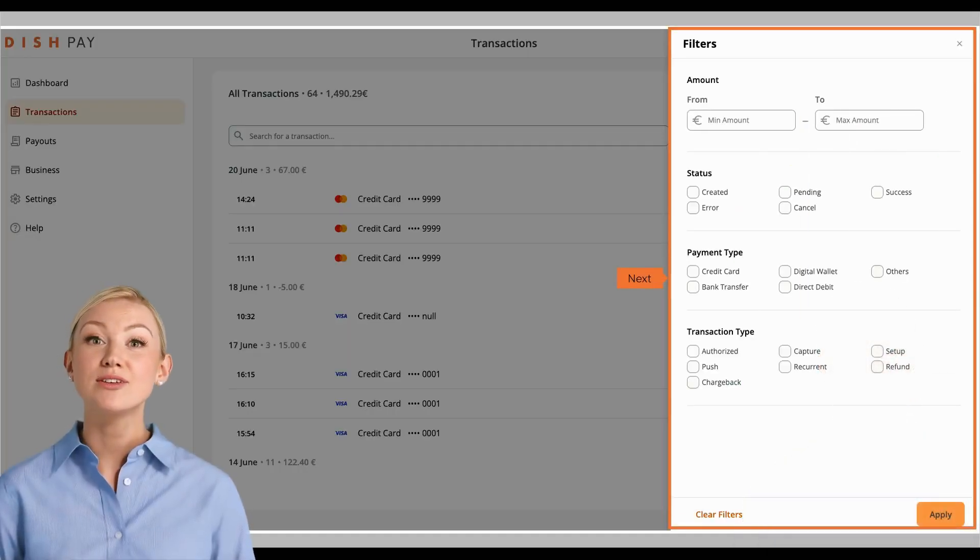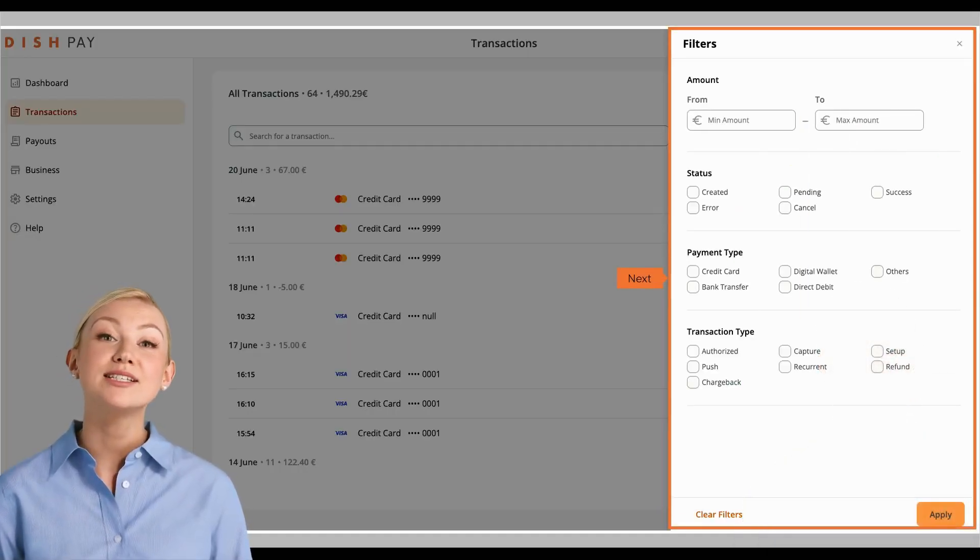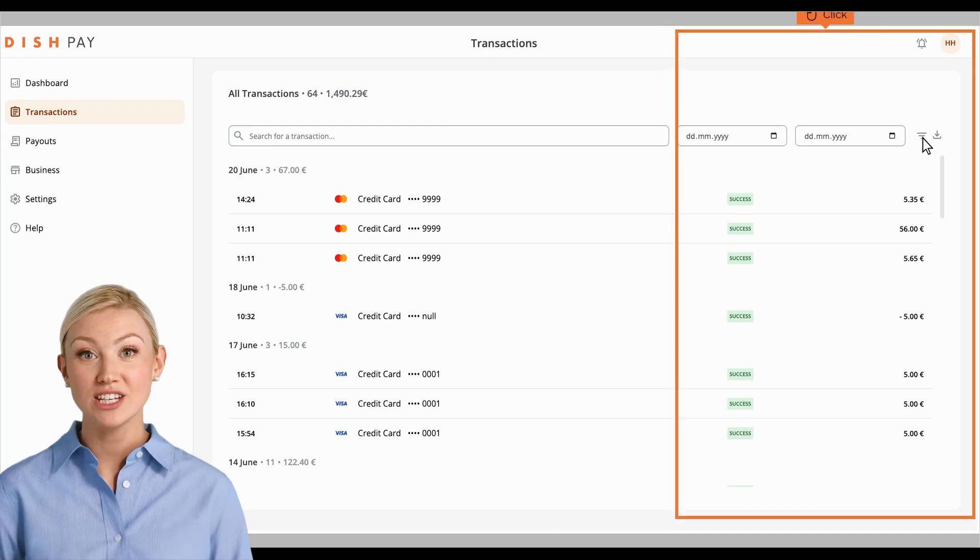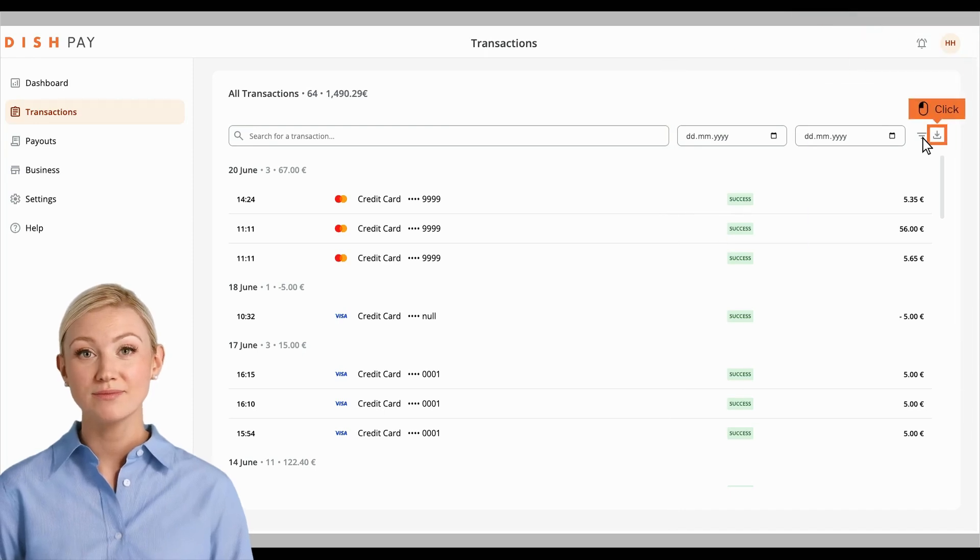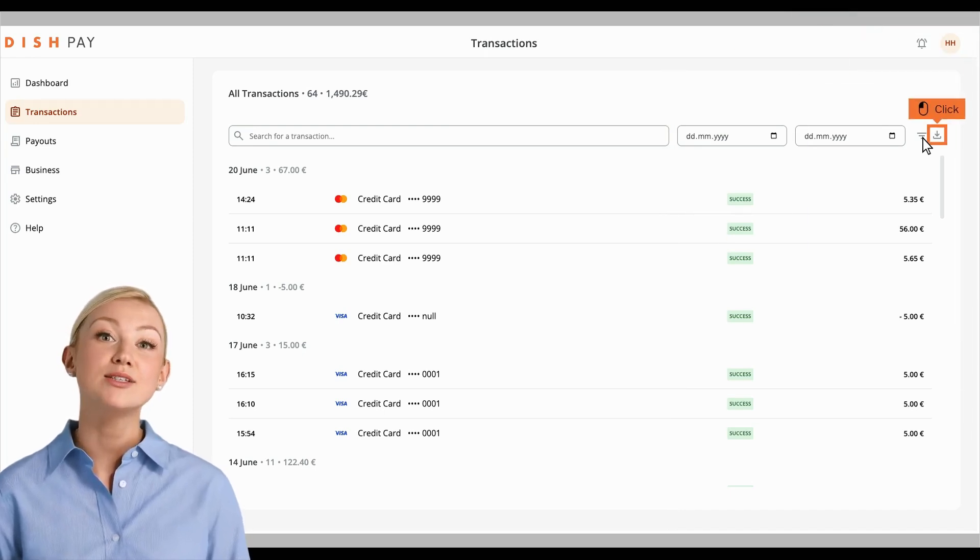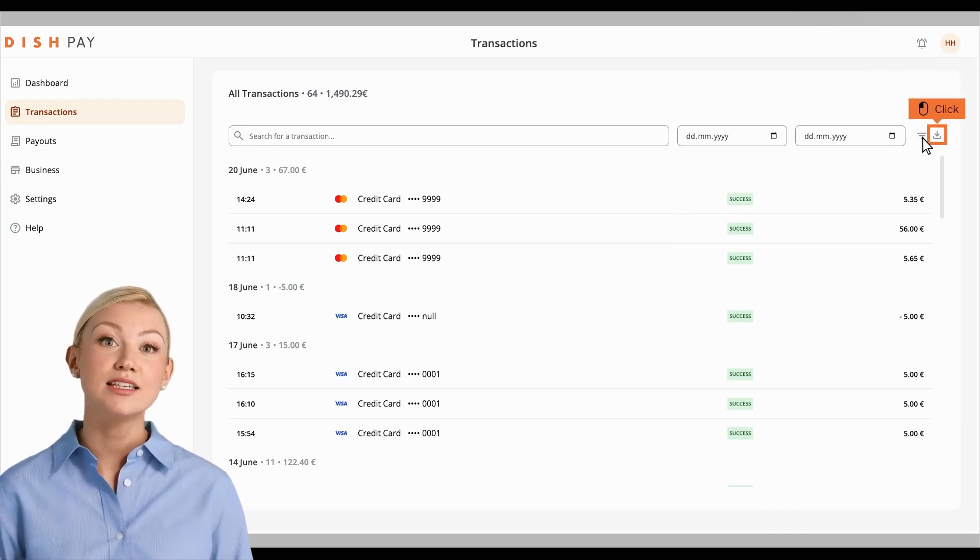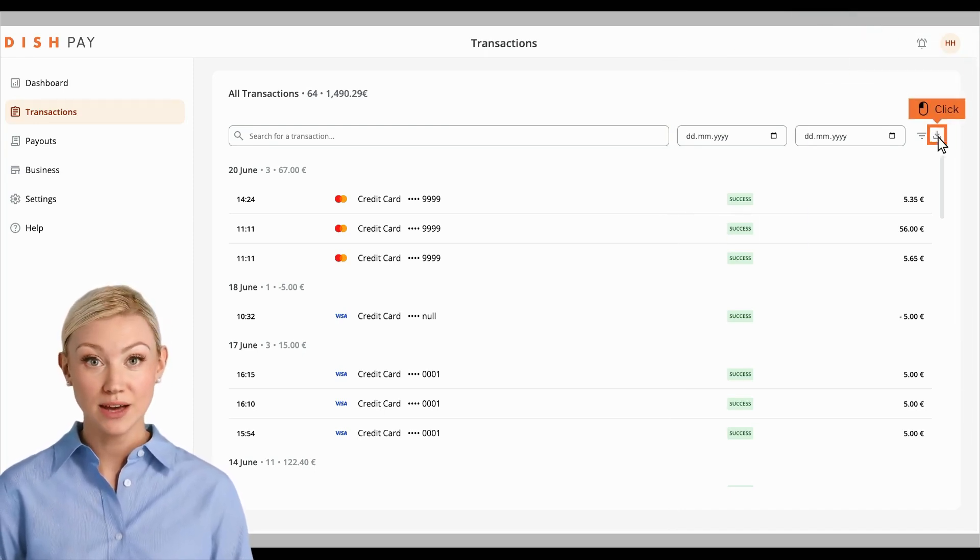You can now filter by amount, status, payment type, and transaction type. If you would like to download this overview, click the download button.